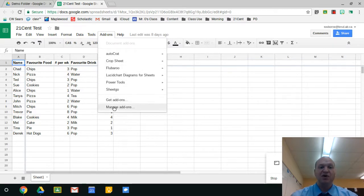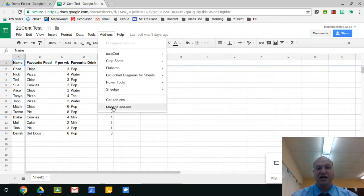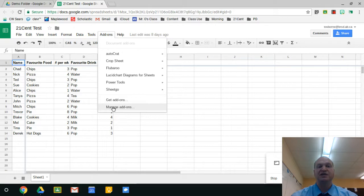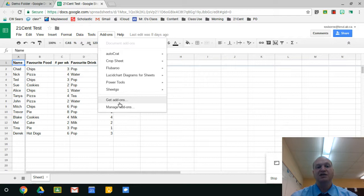Then at the bottom here you can see the get add-on button. That's what you can click to find some new ones, or the manage add-ons, and that's what you're going to use to delete some or change some of the settings. So if you don't want to use a particular one you can get rid of it. Let's go on to get add-ons.